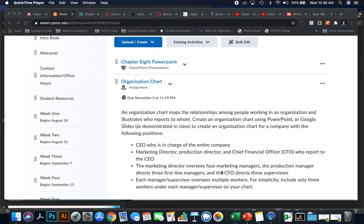The CFO directs three supervisors. I'd like you to show those individuals in the organizational chart as well. Each manager and supervisor listed oversees multiple workers. For simplicity's sake, include only three workers under each manager and supervisor. It would be helpful to draw this out on a piece of paper first and then create it in an organizational chart.